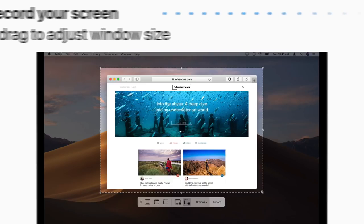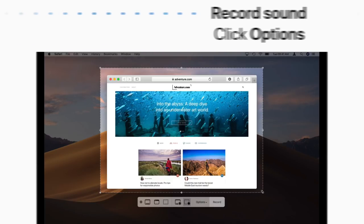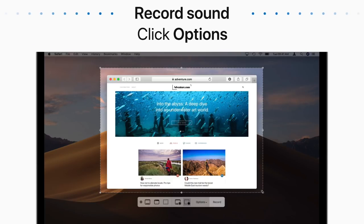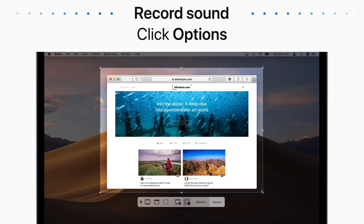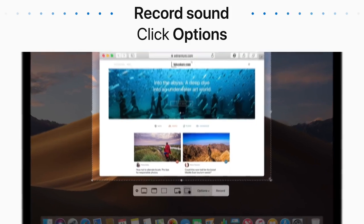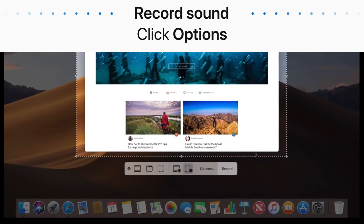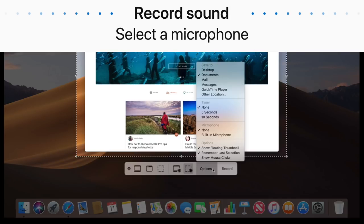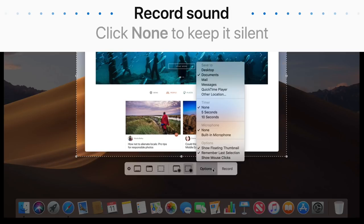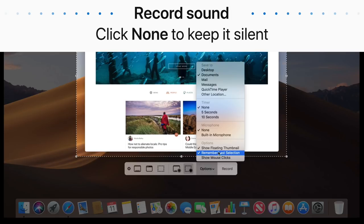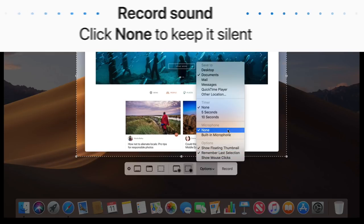Want to record your voice too? Your Mac records audio with its built-in microphone by default. Select an external microphone or audio source if you have one connected to your Mac. If you don't want to record sound, click None.